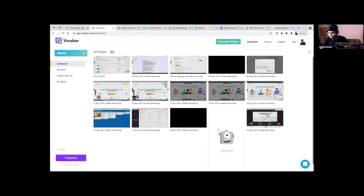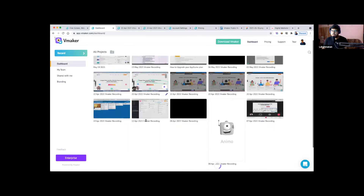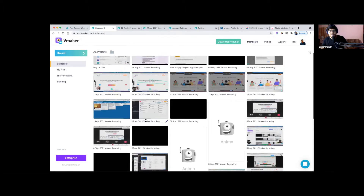Many of you here are probably free users — in that case you have a 15 GB storage limit on the free plan. Once you upgrade to any paid plan, you get unlimited storage. This dashboard is completely cloud-based; all your recordings and edits are saved on cloud, and you get unlimited storage with all paid plans.